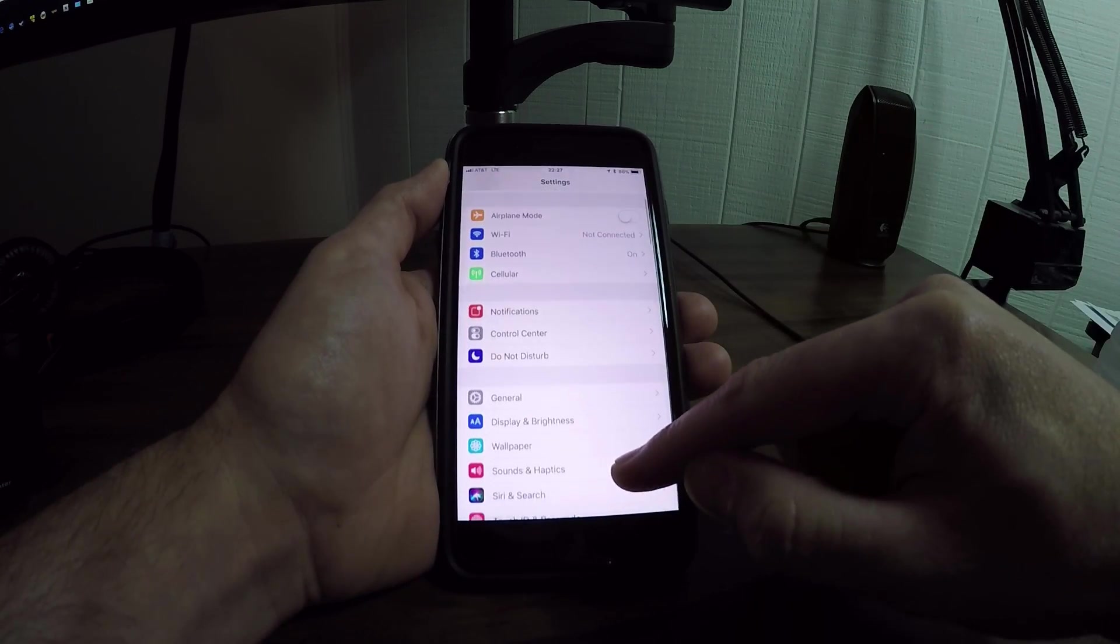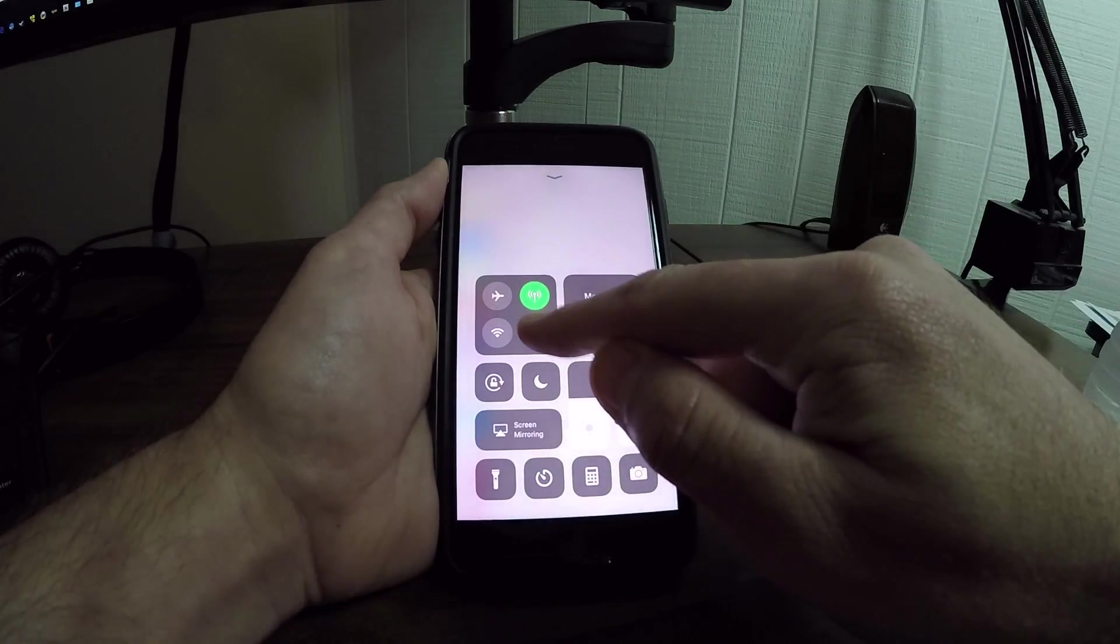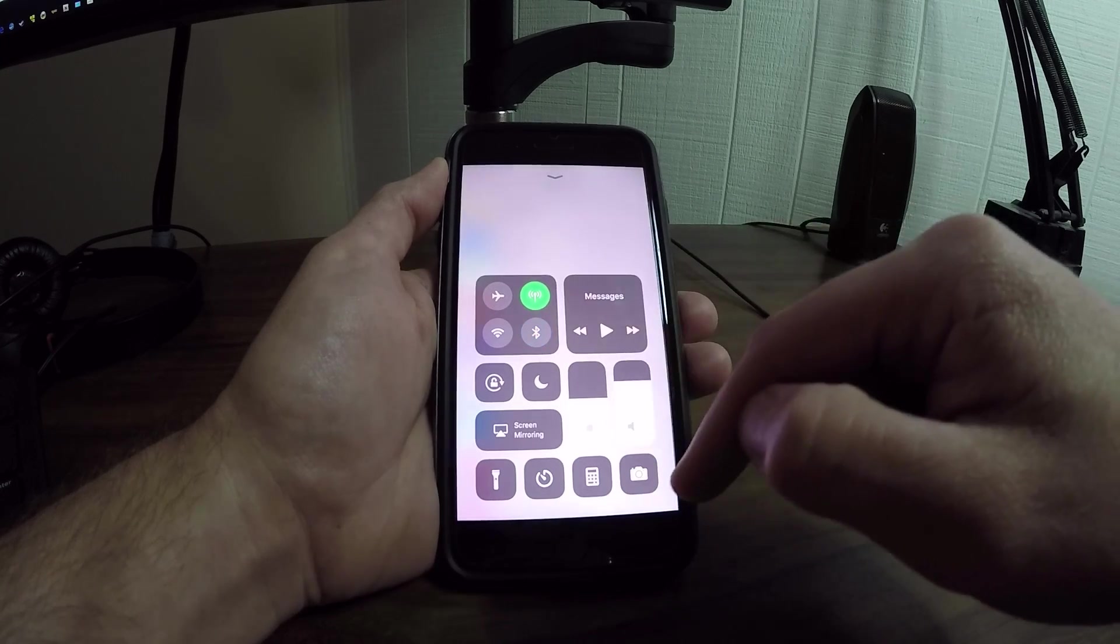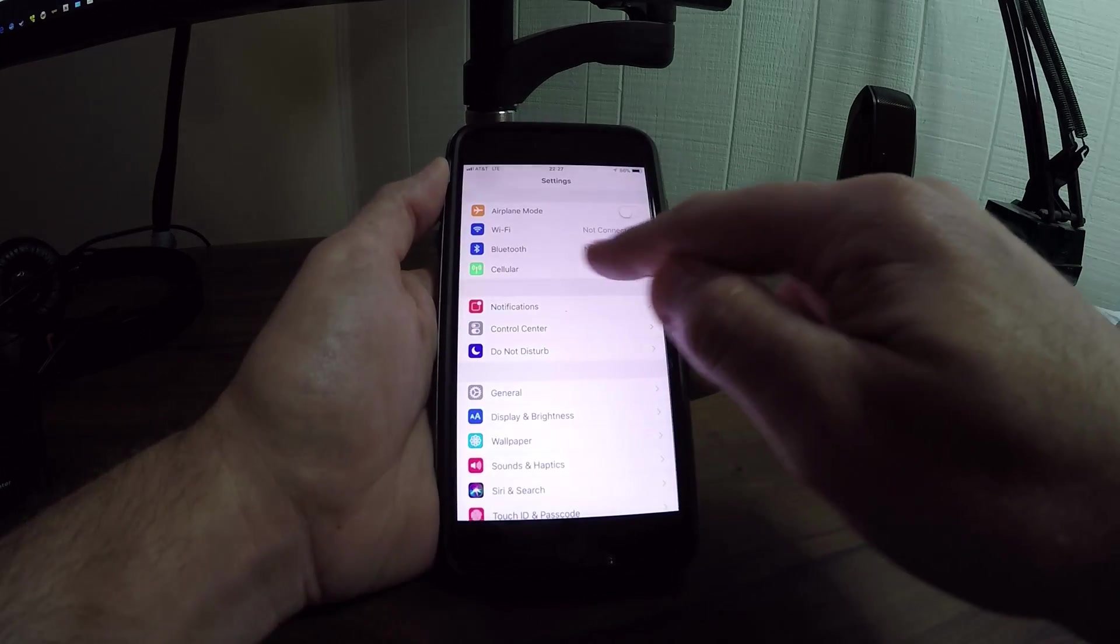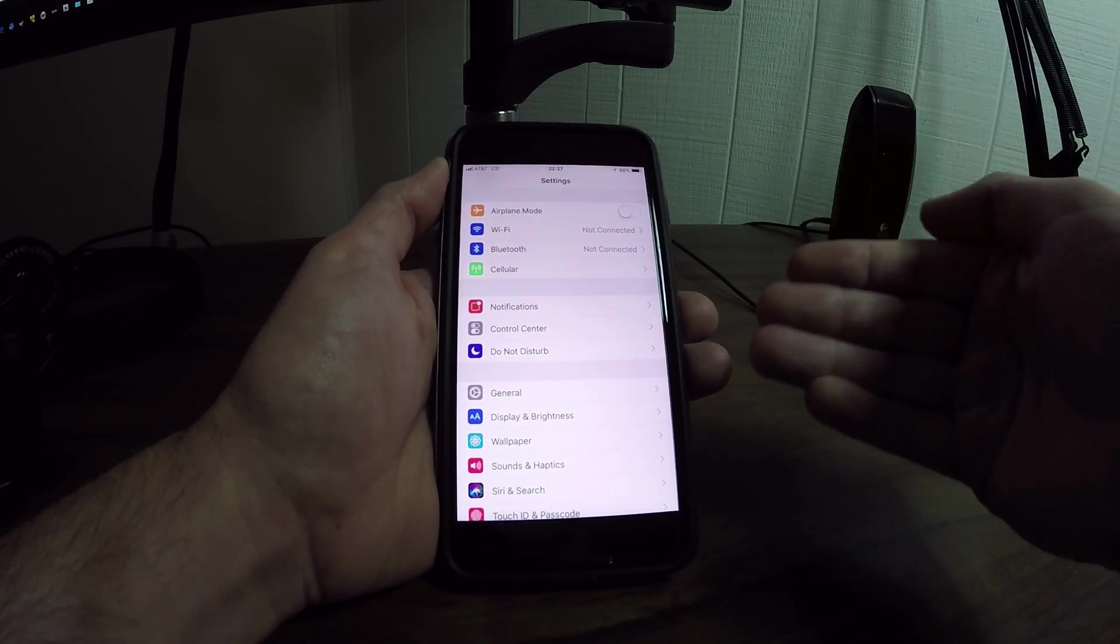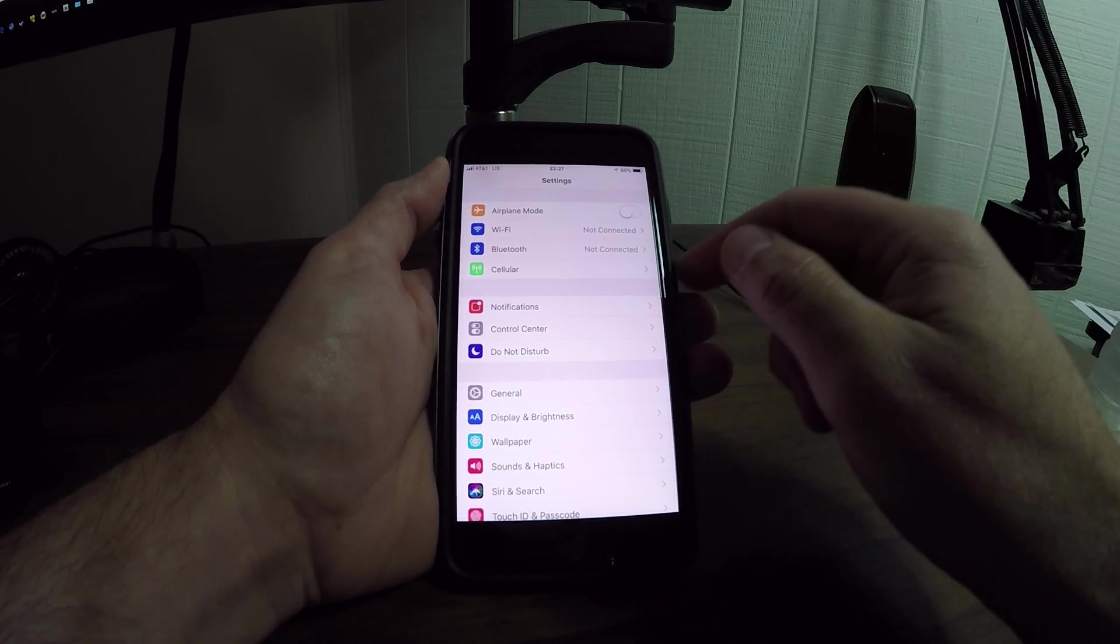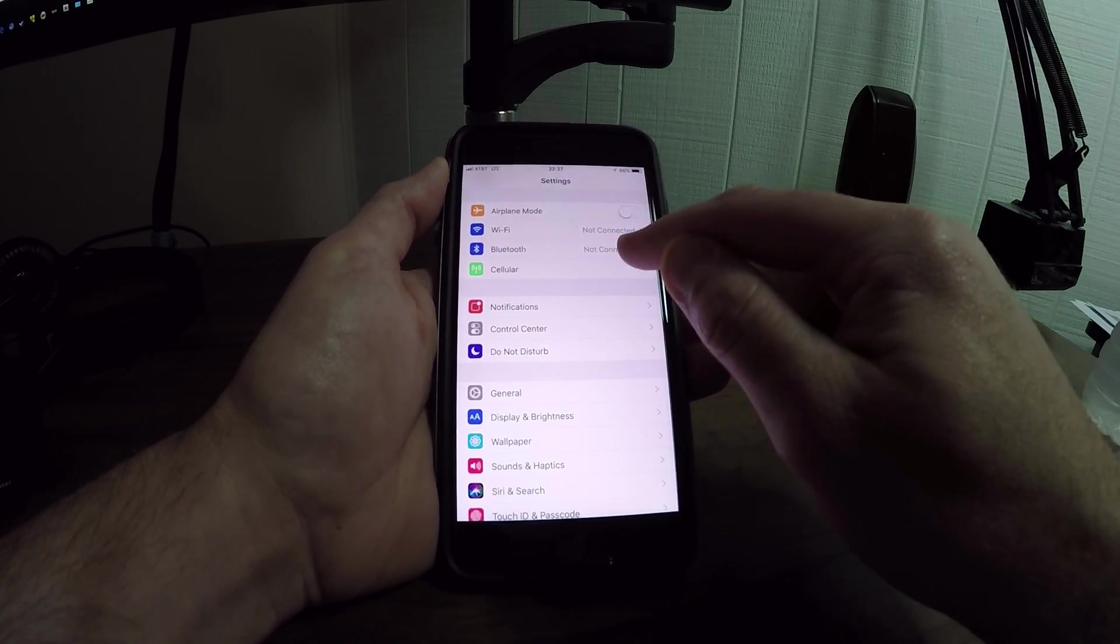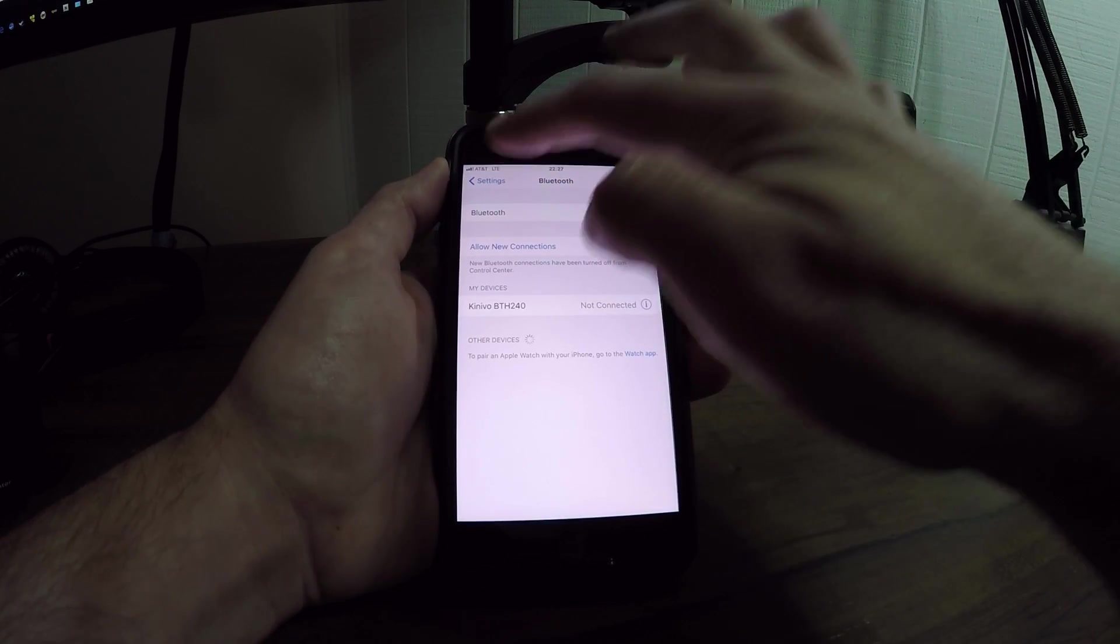The same with Bluetooth. If you toggle off Bluetooth from the Control Center, you can go in here and it'll say not connected because it kicks you off of whatever Bluetooth device you're connected to, but the service still stays on.